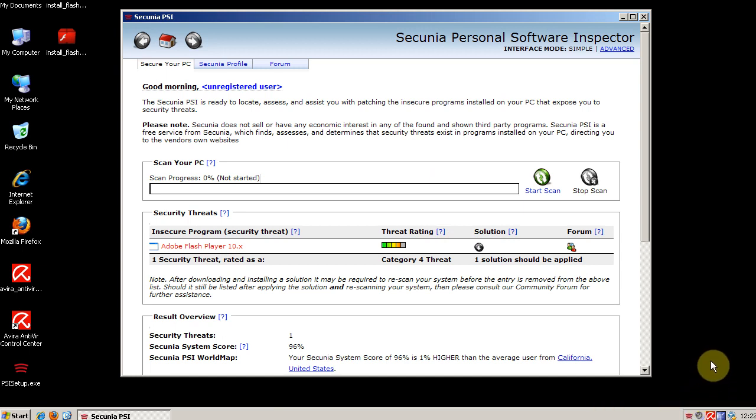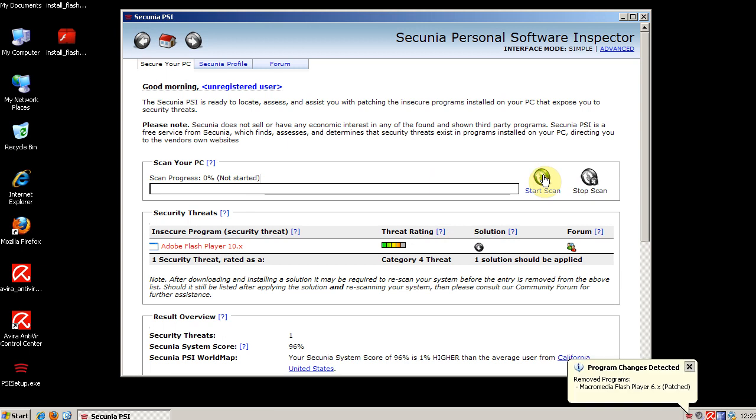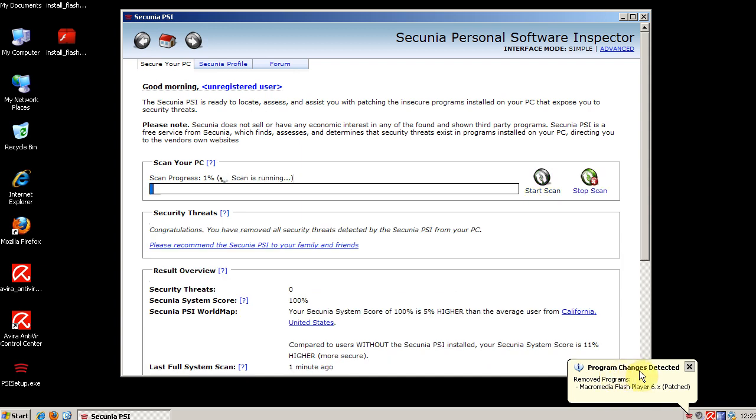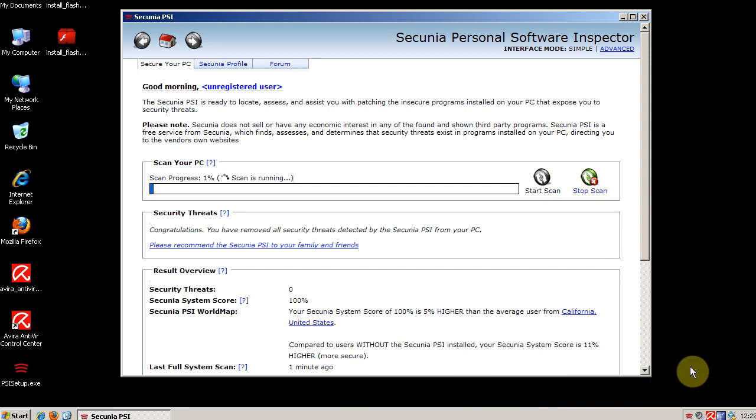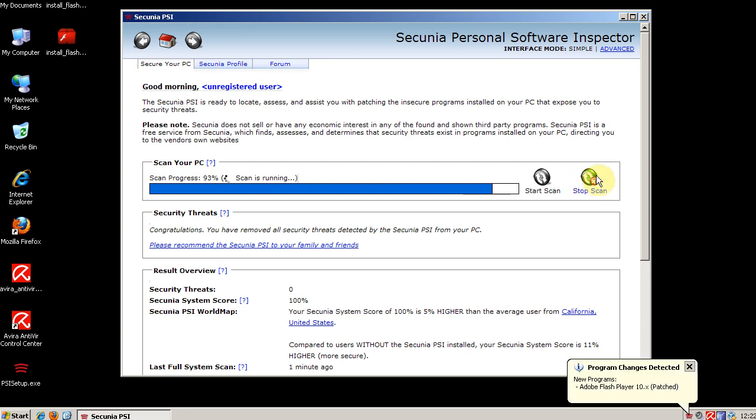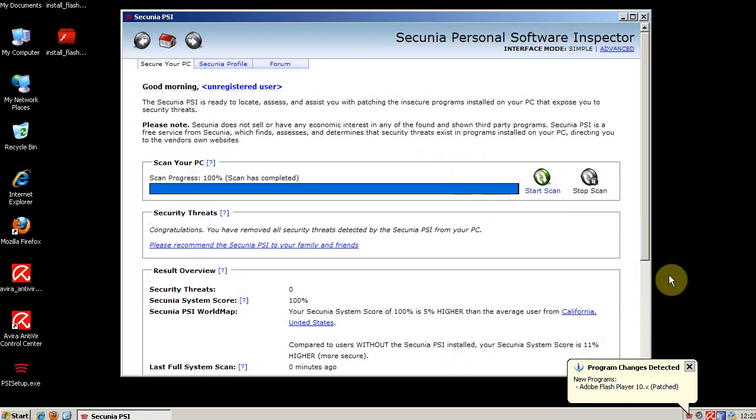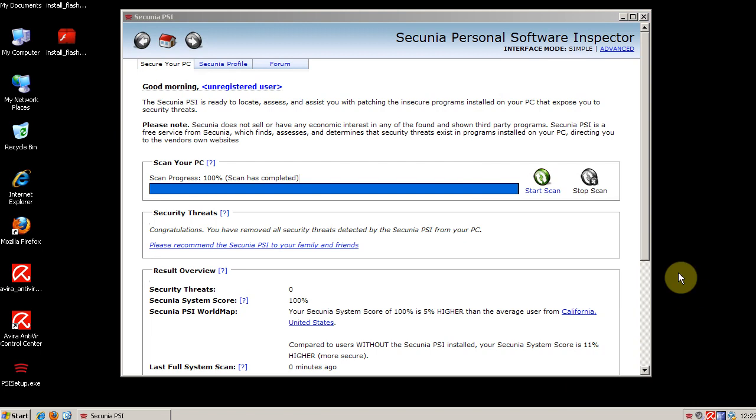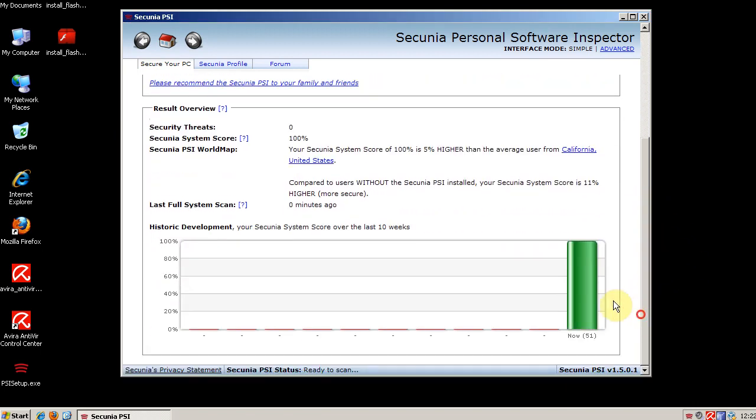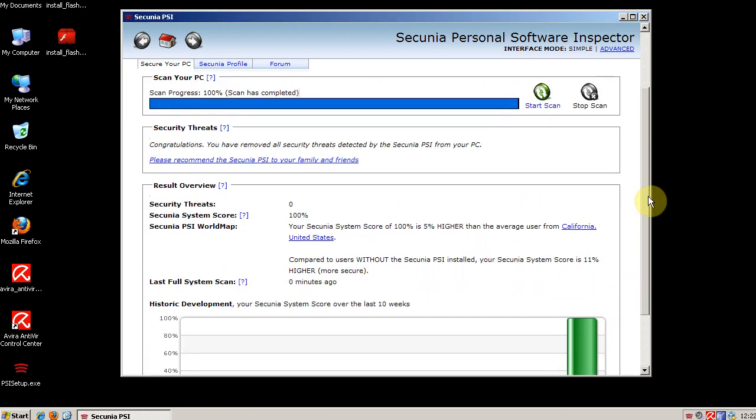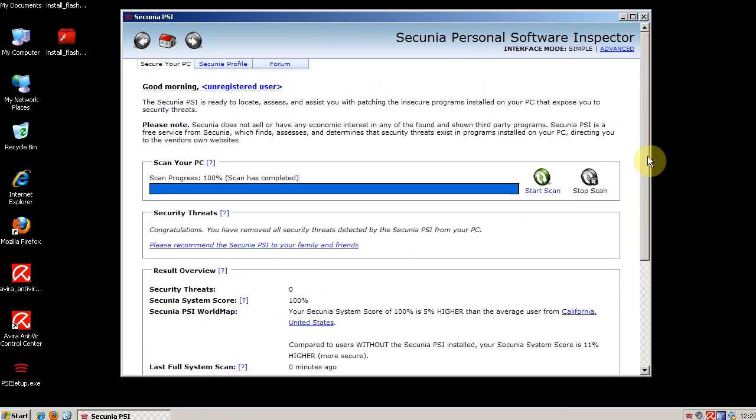And Secunia will detect that I have updated Flash. You see, program changes detected that Flash Player was patched. I'll run a scan again. You see it detects a new program. Adobe Flash Player 10.x was patched. And now everything on my system is completely patched.